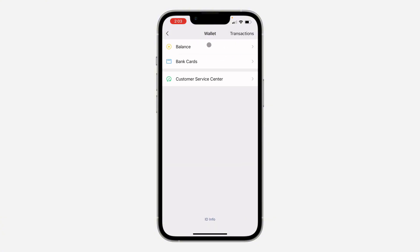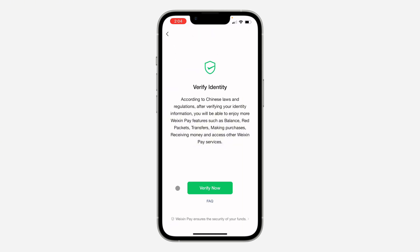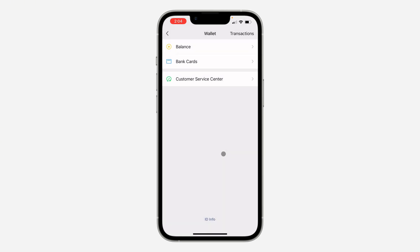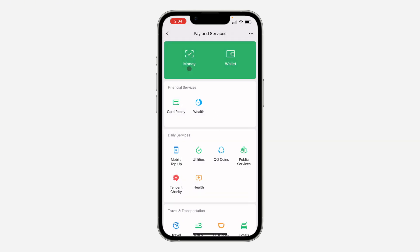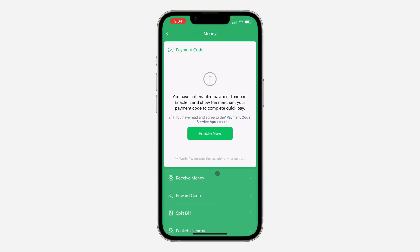Right here in Wallet you can select your Balance. If you select Balance, you are going to see the option to verify your identity, as you can see. You can also go to Money right here.